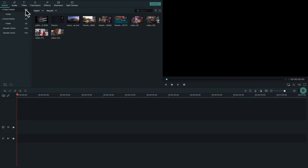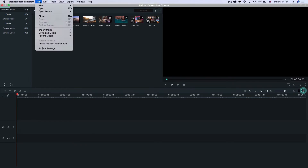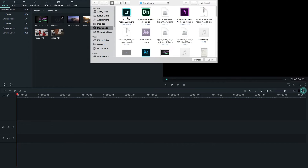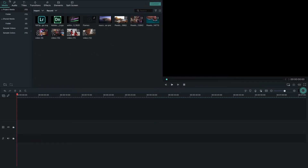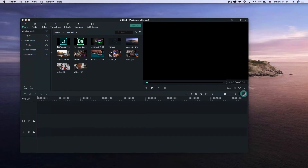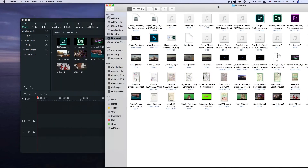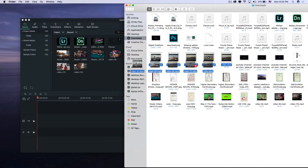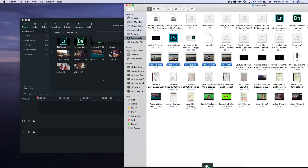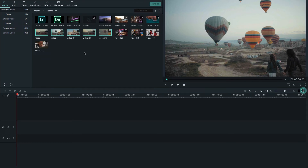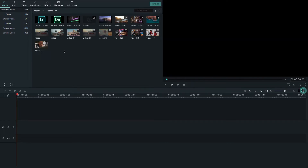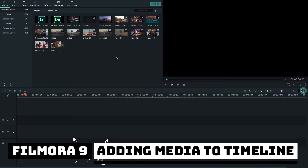Another way to import files is from the menu bar — go to File, then Import Media, and import your media files from there. Another way is to simply drag and drop files directly into the media library. You can easily import any kind of media — sounds, images, and video clips — this way.